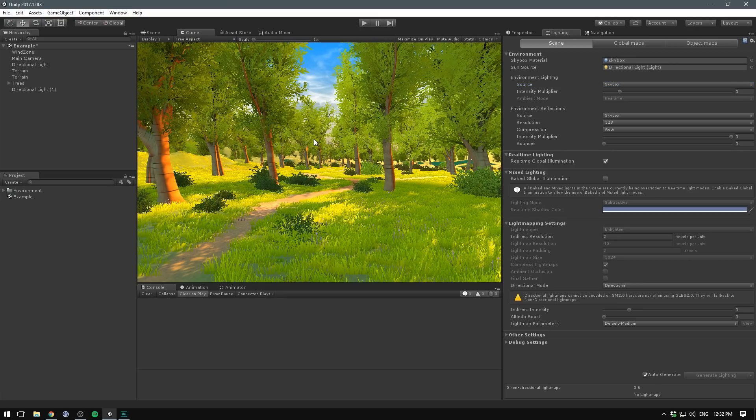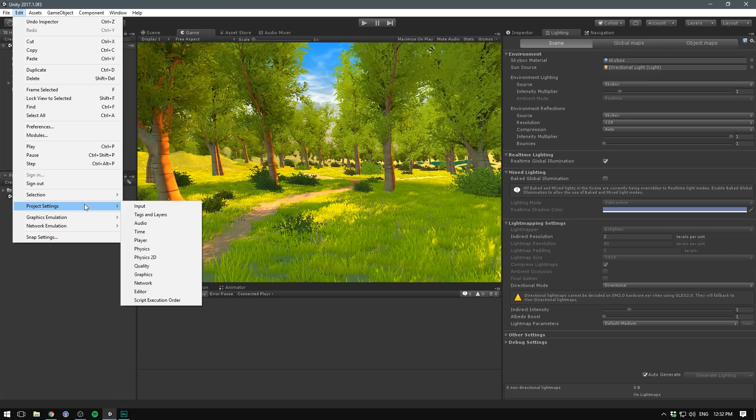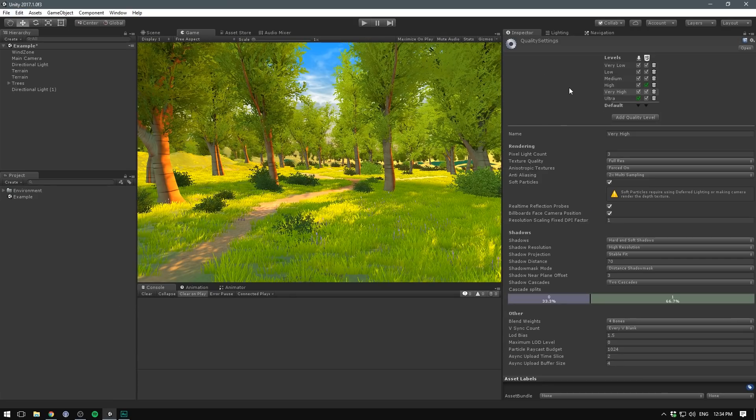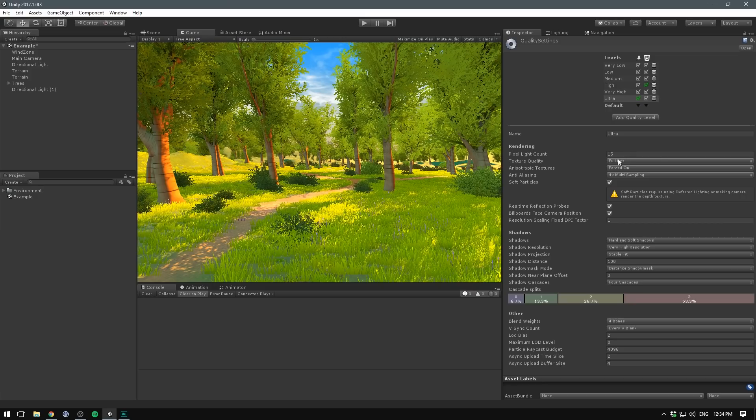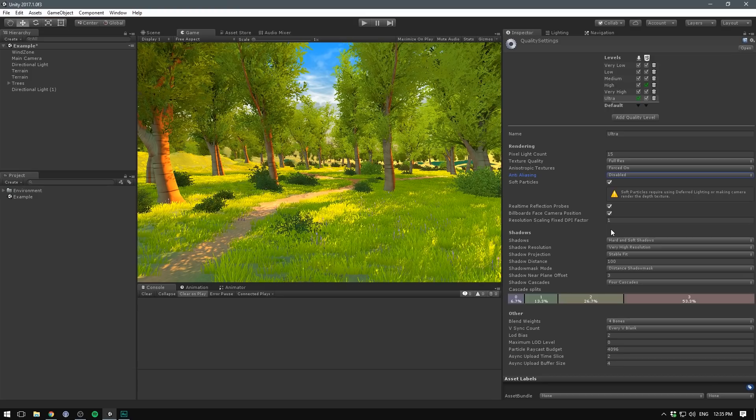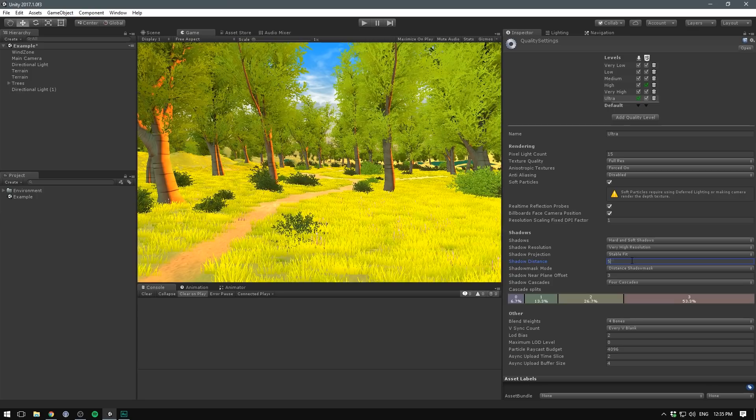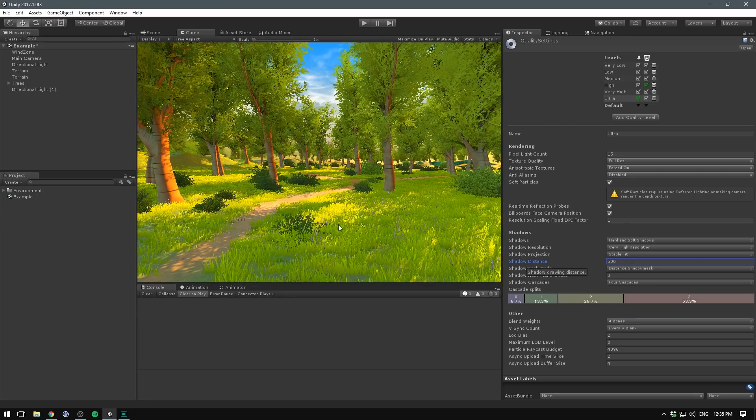Next, adjust the quality settings by going to Edit, Project Settings, Quality. Set this to Ultra and leave the pixel light count at 15. Select Full Res and Forced On for the textures. We actually want to get rid of the anti-aliasing because we'll apply this later as a post-processing effect. Check all of these checkboxes. Under Shadows, select Very High Resolution. I'm going to increase the shadow distance quite a bit. This is very far for shadow distance, but I think it works well for this scene.